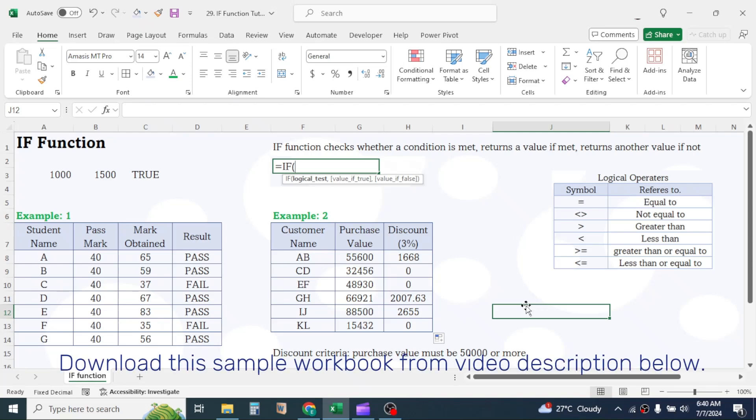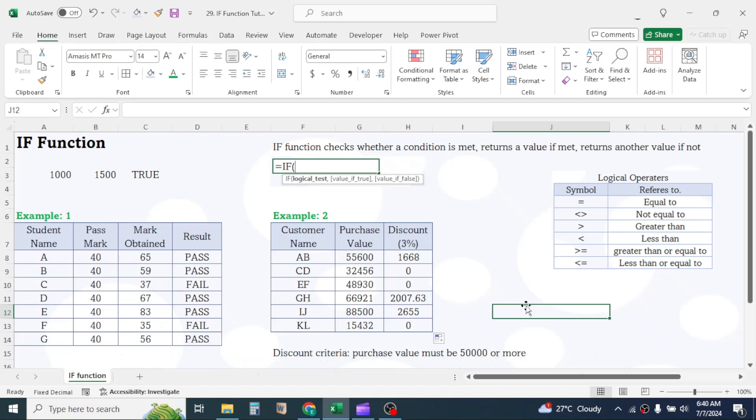But in the Excel versions from 2016 and onwards, there is a dedicated function for multiple logic testing, which is the IFS function. In the next tutorial, we will learn how to use the nested IF for old versions and the IFS for the 2016 onward versions.